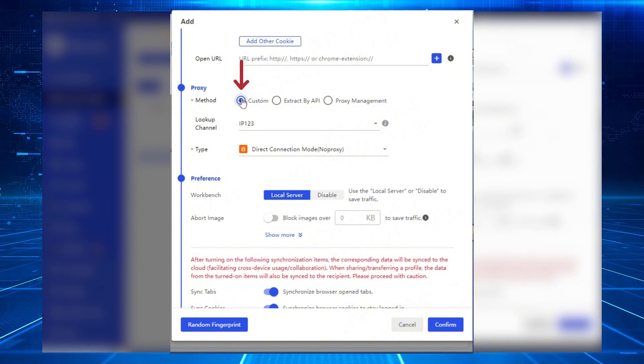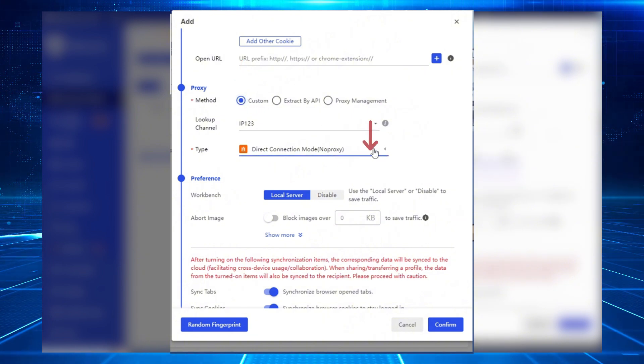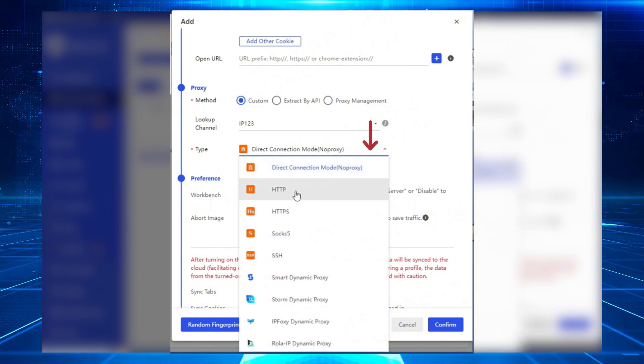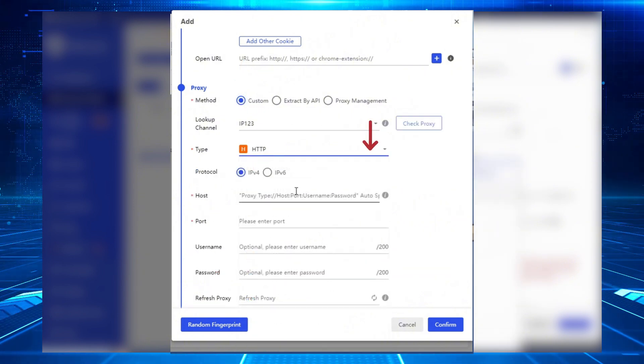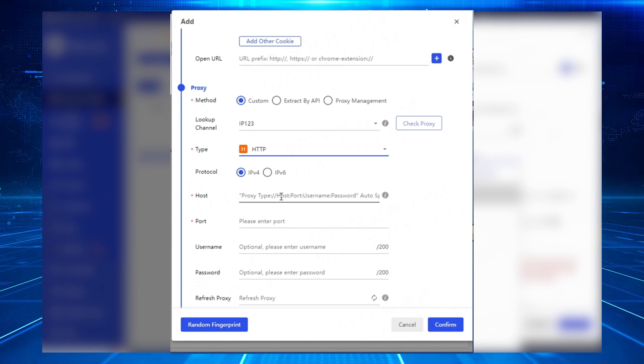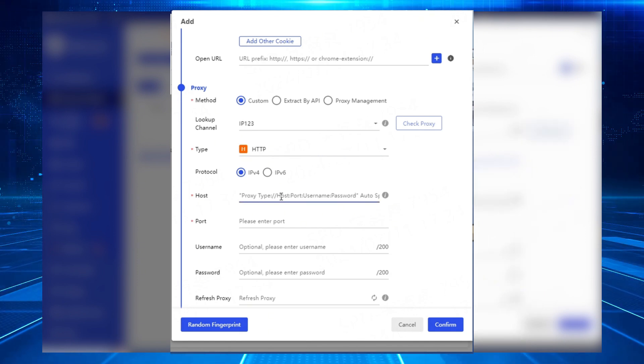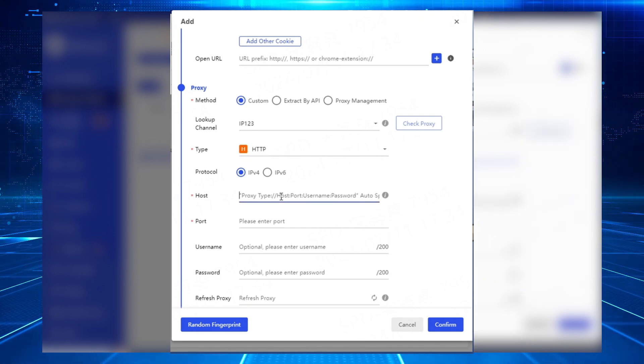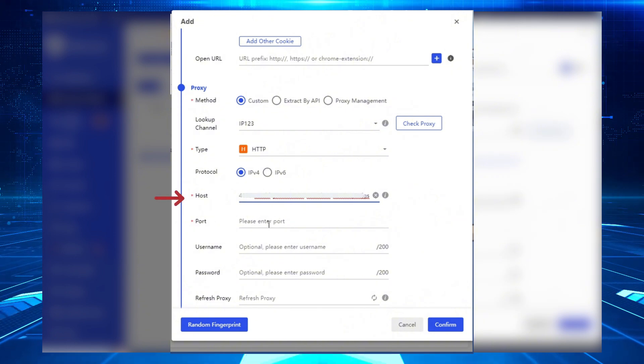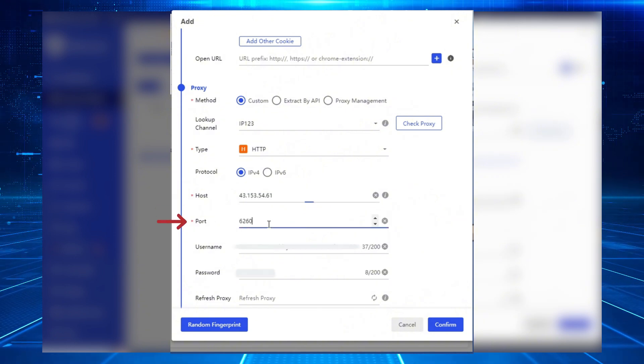Select Custom Azure Proxy Method and choose HTTP as the proxy type. Paste the proxy credentials you copied earlier from the 922s5 proxy into the proxy host and proxy port fields.